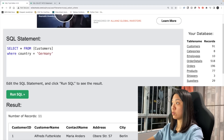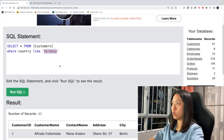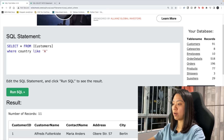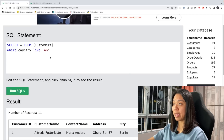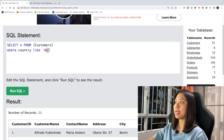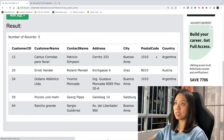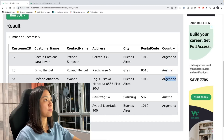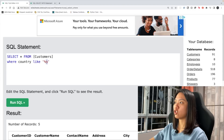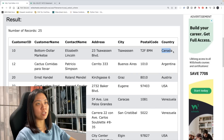Let's also learn some other WHERE conditions. Instead of using equals, we can use LIKE. For example, I want to look for countries that start with A — so I use A followed by a percentage sign to represent that it can be anything after. Running the query, we see country names that start with A. We can also put the percentage in front, so it ends with A, and we get results where the country ends with A.